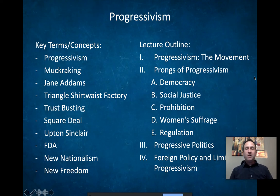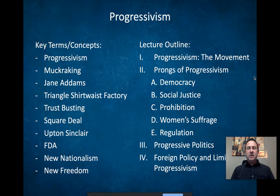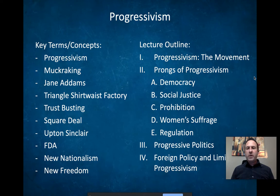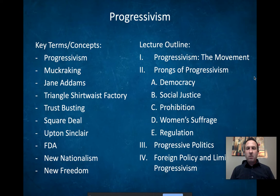Hello and welcome back to the virtual classroom. I'm your host Dr. Olmstead. As you can see, today's topic is progressivism. Before we begin, as always, take a moment, hit pause on this video, jot down that lecture outline, and pay particular attention to those key terms at the left.